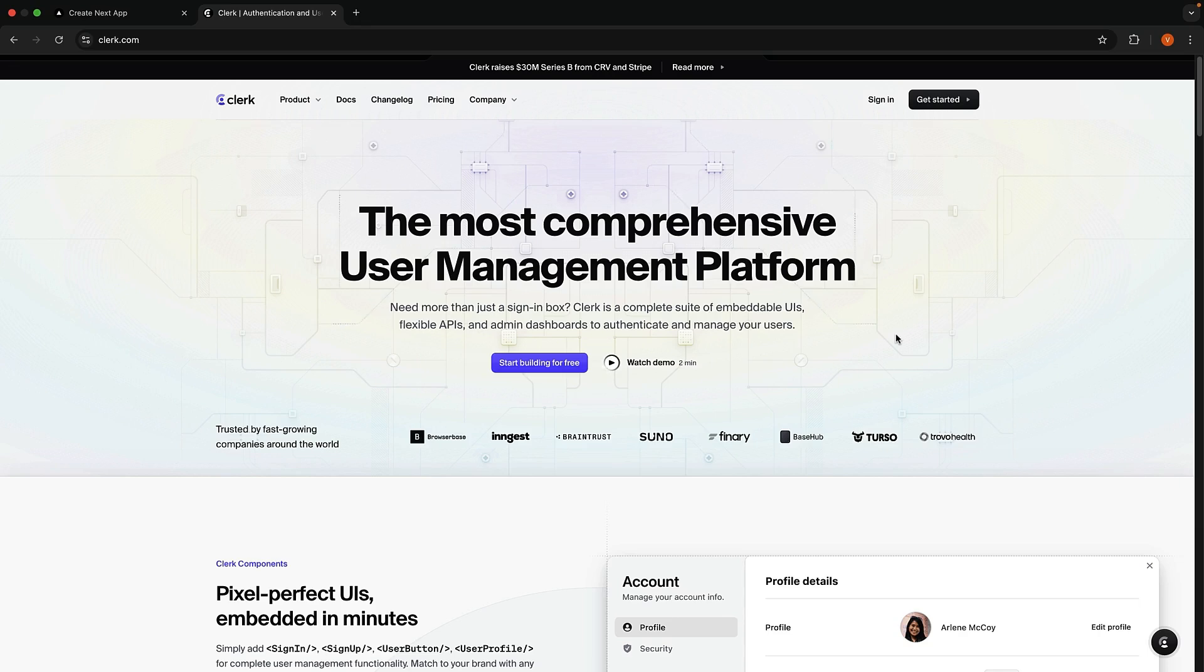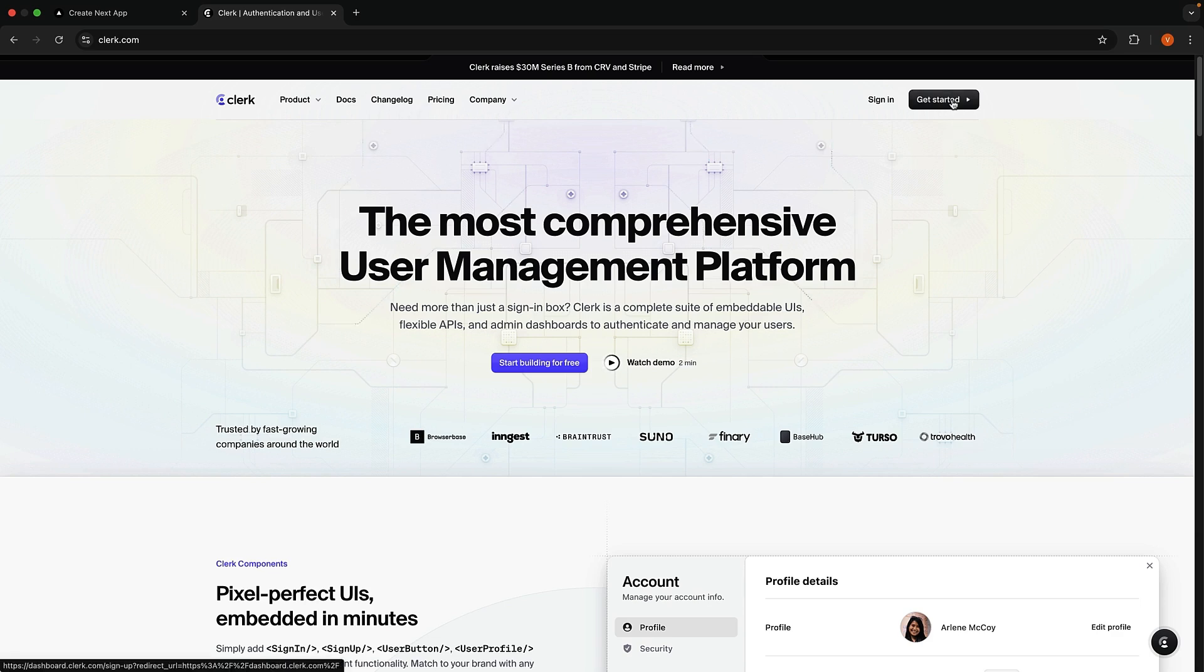Let's get started by setting up a Clerk account. I recommend following along with me to quickly set up your account in parallel. Go to Clerk's homepage, the link is in the description, and click on Get Started.